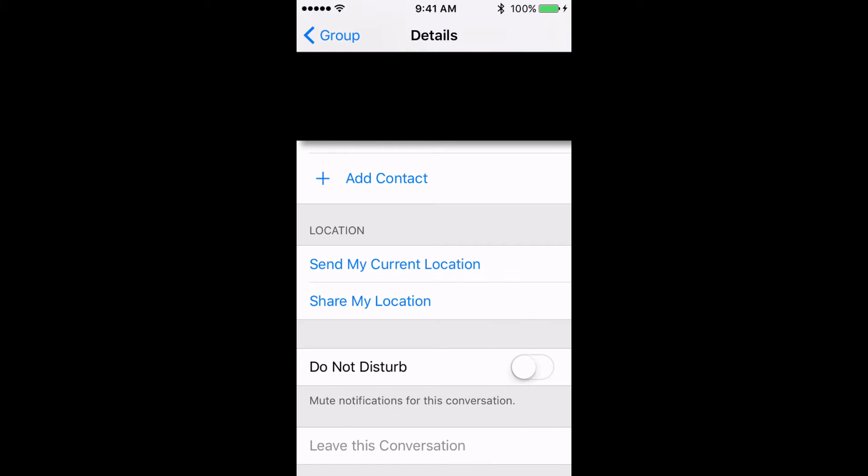You can also mute a group message or leave it entirely. Notifications from a group message can be annoying. An easy way to fix this is to turn on the Do Not Disturb toggle. It only mutes the notifications. You'll still receive the messages and you can catch up later.